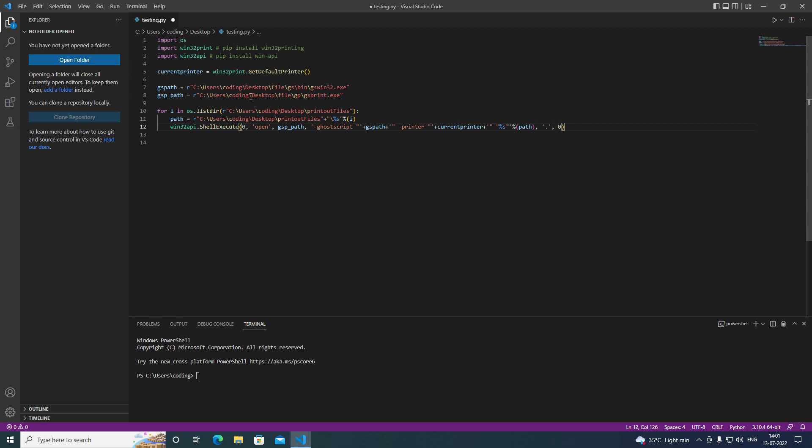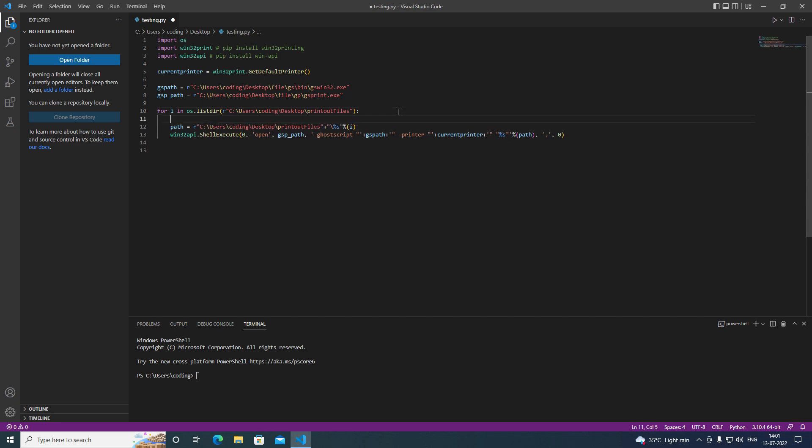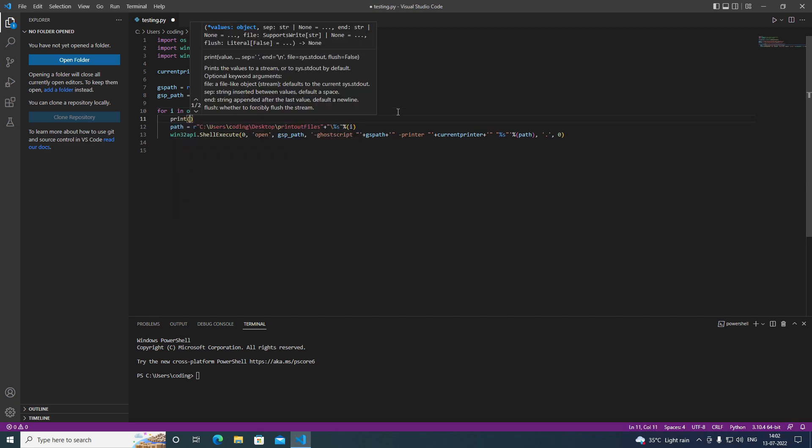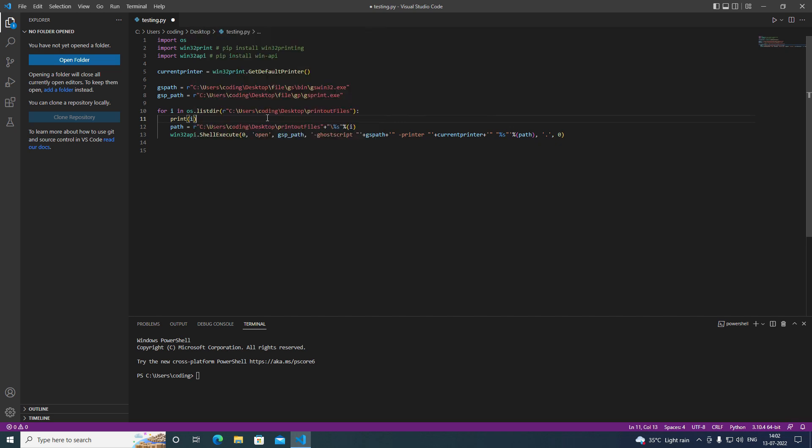Let me print out the variable i, so you can have some idea how this works. And as well let me print out the current printer variable, so you may have an idea how this works.